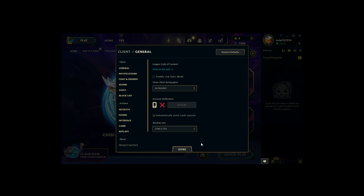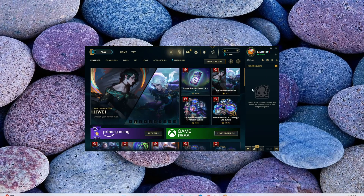Looking to customize the size of your League of Legends client? You're in the right place. Today I'll guide you through the process step by step for a seamless experience. Let's dive in. Open your League of Legends client and launch the client.